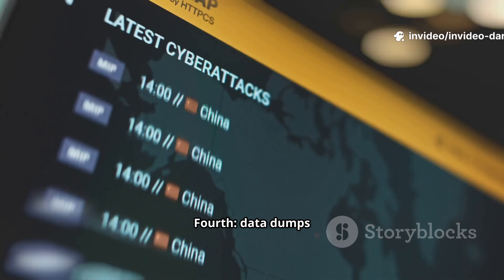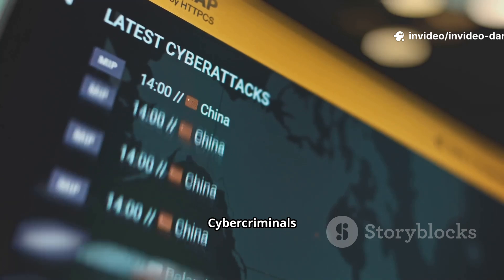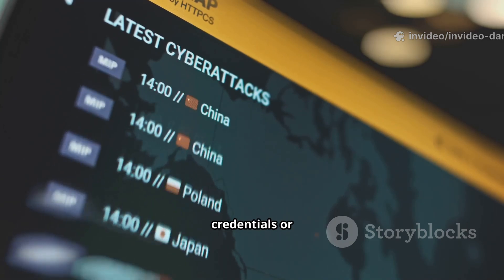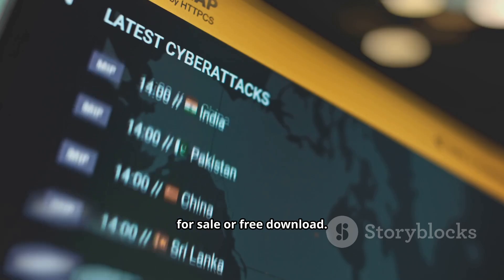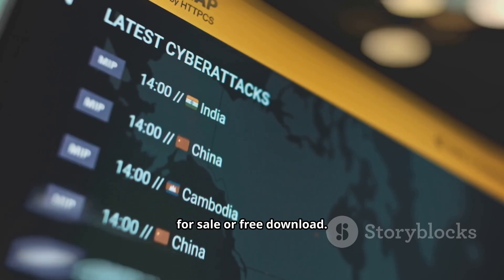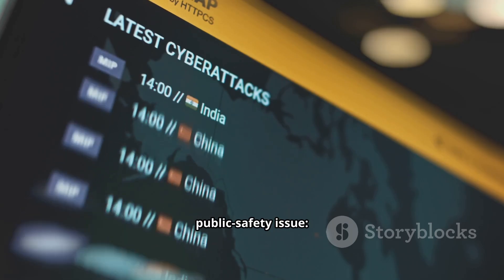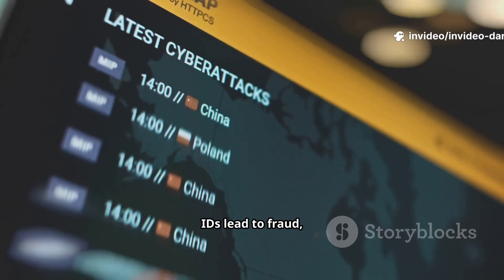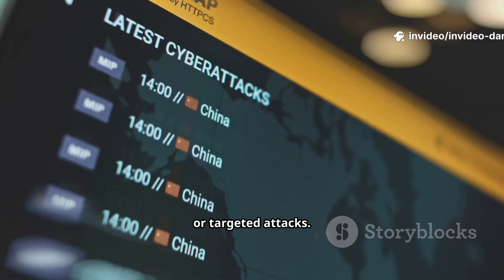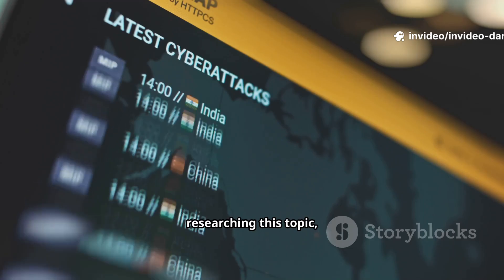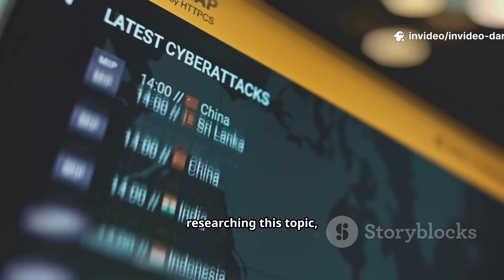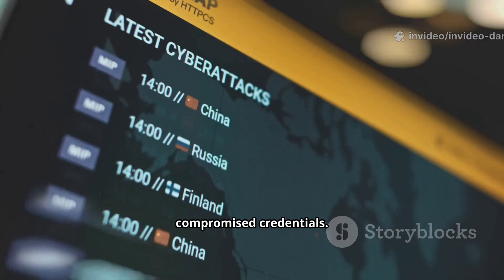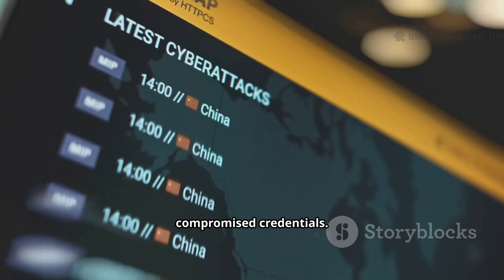Fourth, data dumps and credential lists. Cybercriminals often post leaked credentials or personally identifiable data for sale or free download. That's a public safety issue — leaked passwords and IDs lead to fraud, identity theft, or targeted attacks. If you're researching this topic, handle any leaked data ethically, and never reuse compromised credentials.